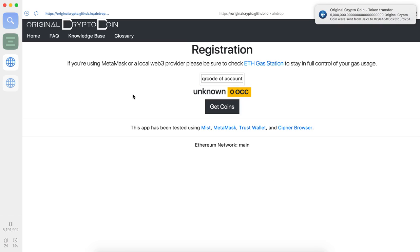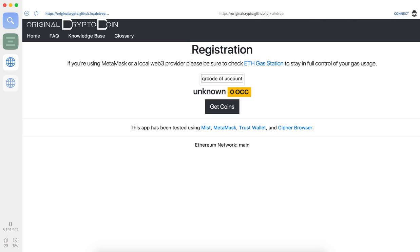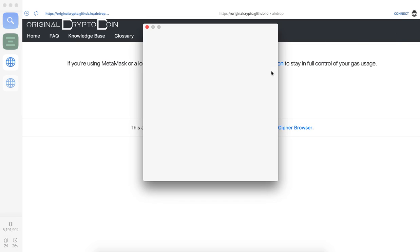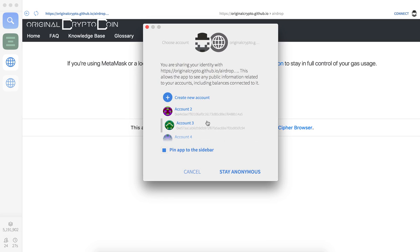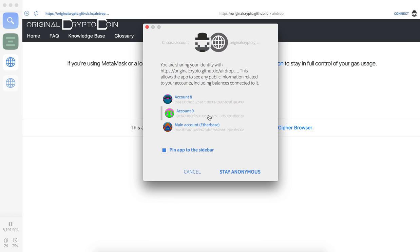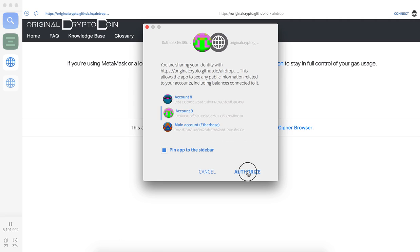First thing you'll notice is that the application does not know what your address is, so it can't really help you out. What you're going to want to do is connect a particular address to the dApp browser. I'm going to go ahead and use this account.